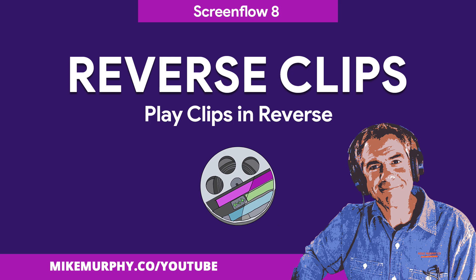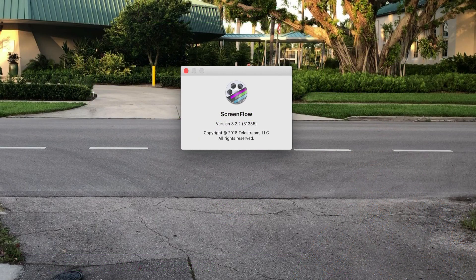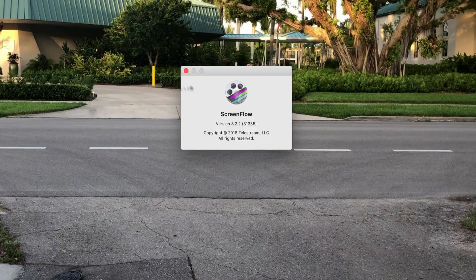Hey folks, it's Mike Murphy. Today's quick tips in ScreenFlow. I am using version 8.2.2.